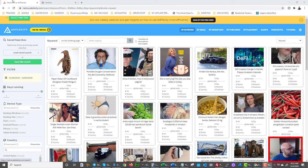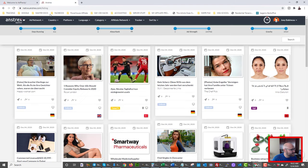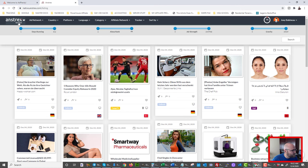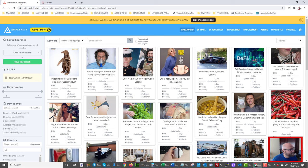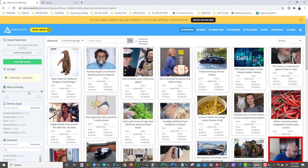Inside Adplexity, I'll be going back and forth to Adplexity and Anstrex. On Anstrex, once you log into the native platform, you also have the ability to switch between push and native. On Adplexity, you're paying for each platform separately — so the native ads platform and push ads are separate paid subscriptions. Both have features that are really good; some are better on Adplexity, some on Anstrex.